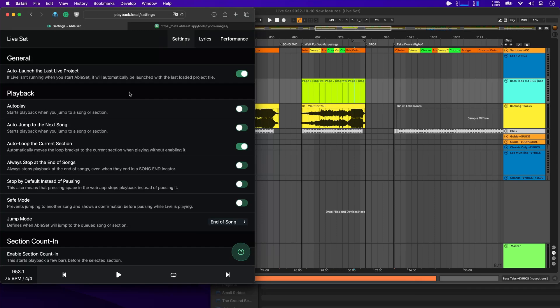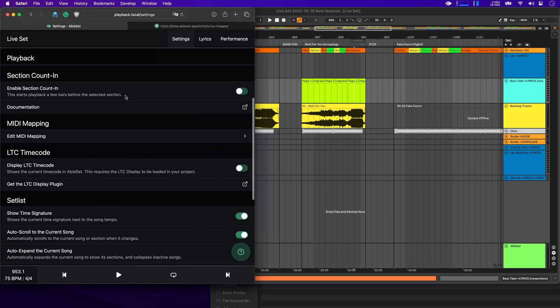The next new feature is native MIDI mapping. So before the current version of AbleSet, you were already able to map a MIDI controller to some of the playback controls using the Max4Live device. But this required either Live Standard with the Max4Live extension or Live Suite, which can both be quite expensive. Now with AbleSet 2.4, you can just do this in AbleSet itself.